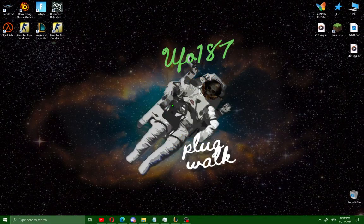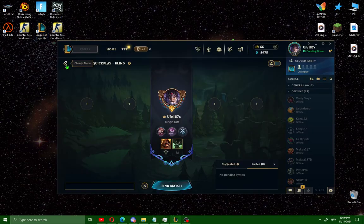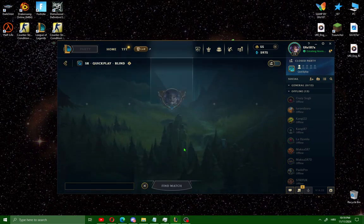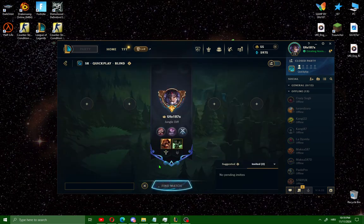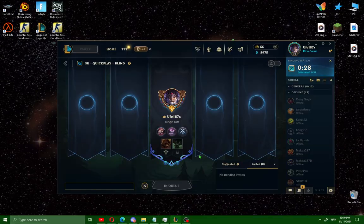First, open League of Legends on your PC. To access all settings you need to start a game — just start any game, confirm, and find a match, because in the lobby we don't have enough settings available. Just join in game.